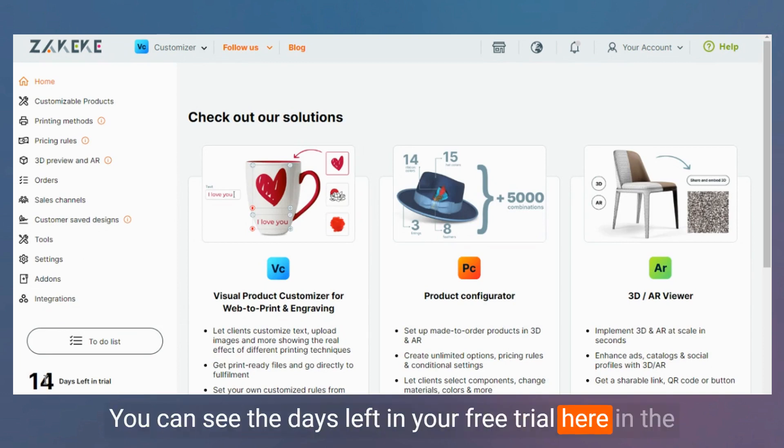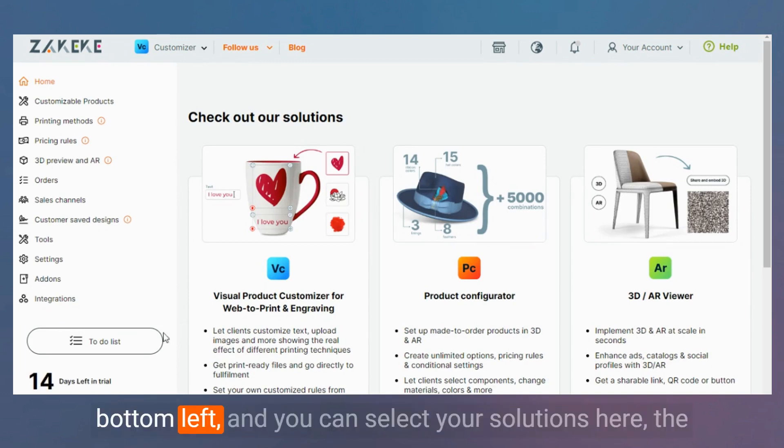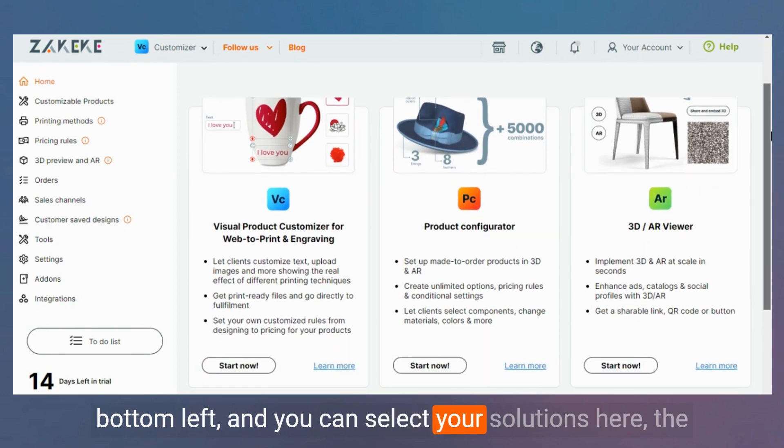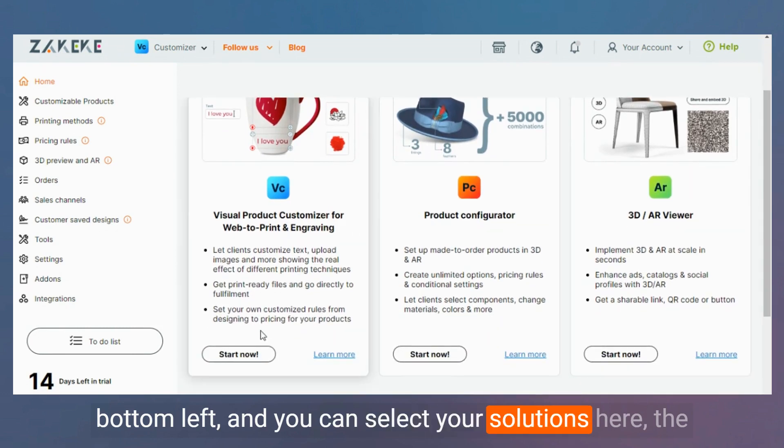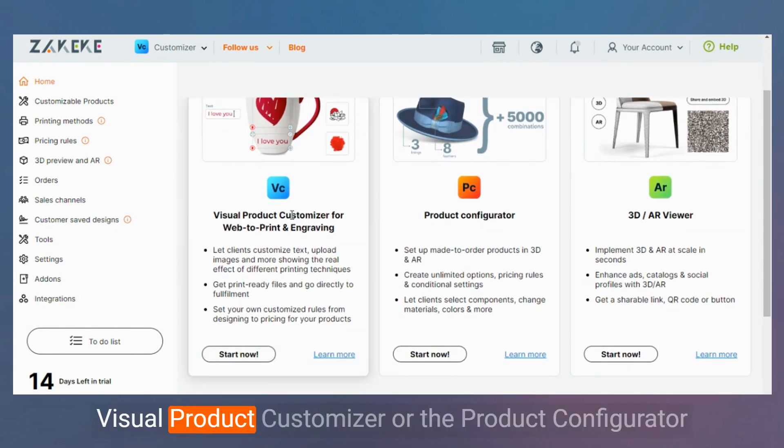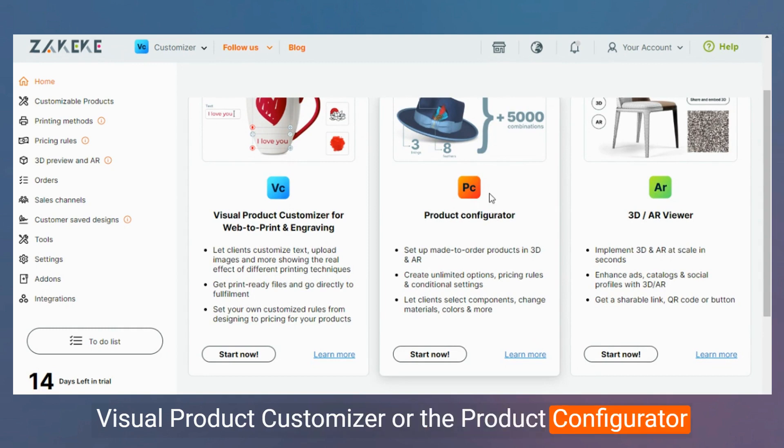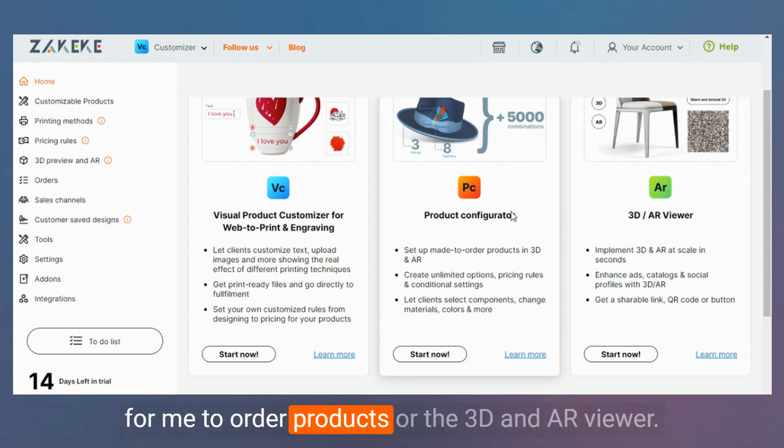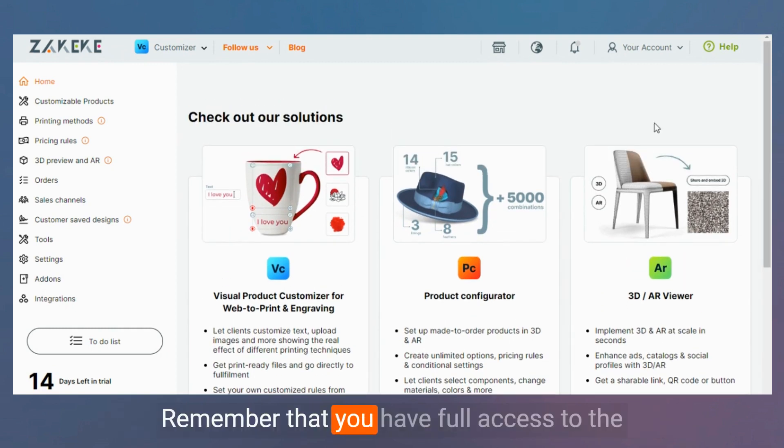Here in the bottom left, you can select your solutions. Here the visual product customizer, or the product configurator for made-to-order products, or the 3D and AR viewer. Remember that you have full access to the Zakeke visual platform during your free trial.